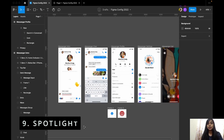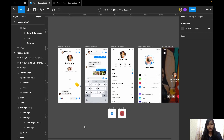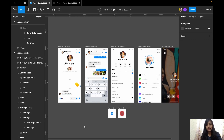The next interesting update is Spotlight. How does Spotlight work? When you share a design with someone in a Figma file, previously you could only follow another person's profile picture and they would see your cursor moving around — which was not ideal for presentations.